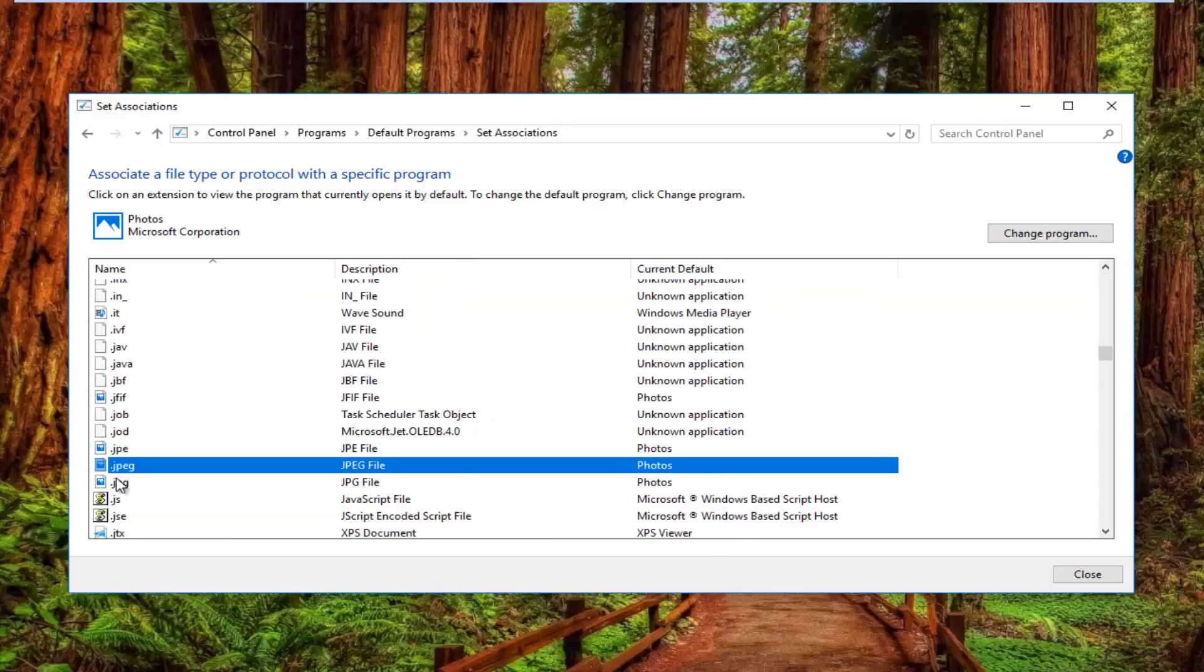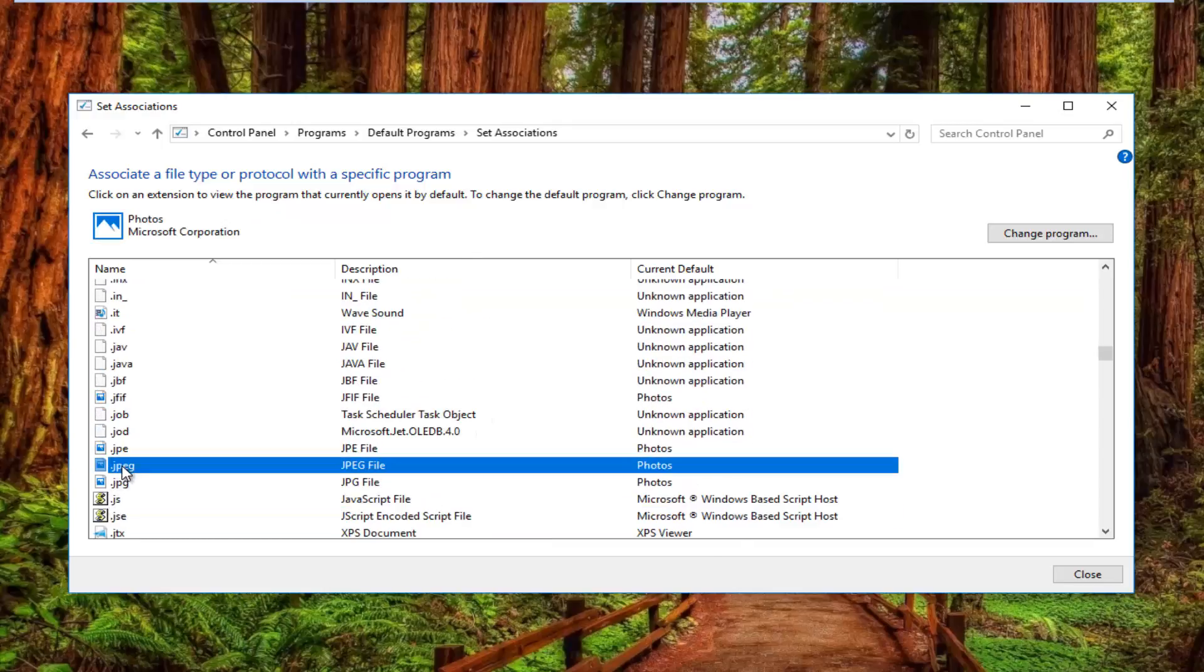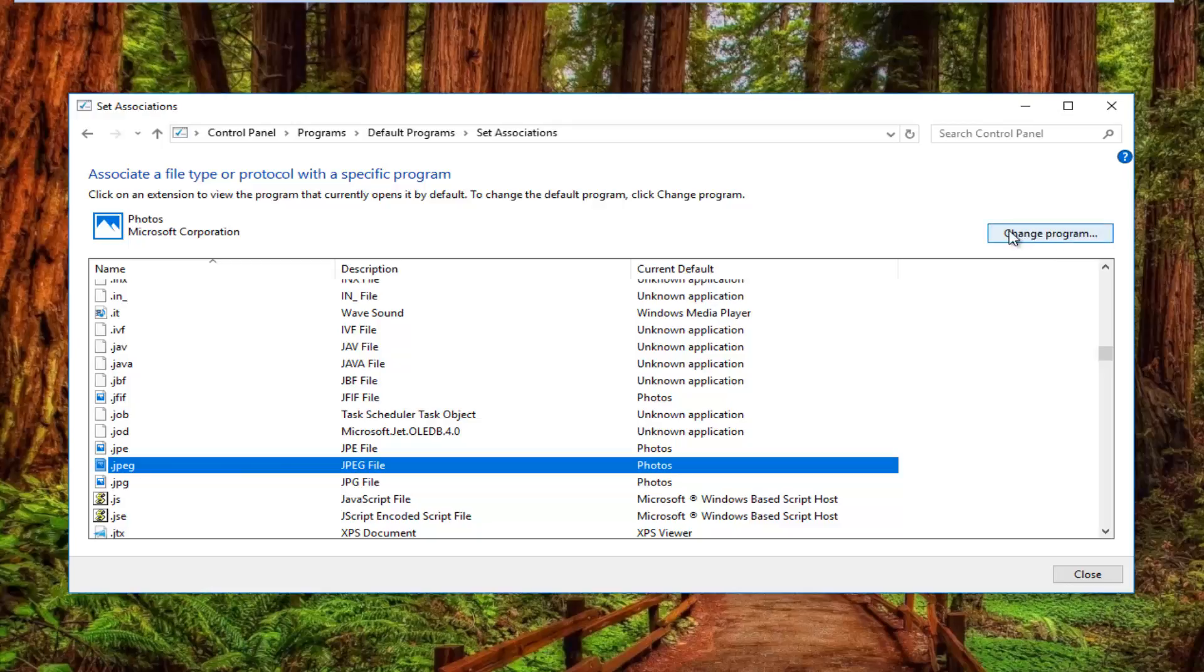You want to scroll down until you get to JPEG here. Then you want to left click on the Change Program button on the top right.